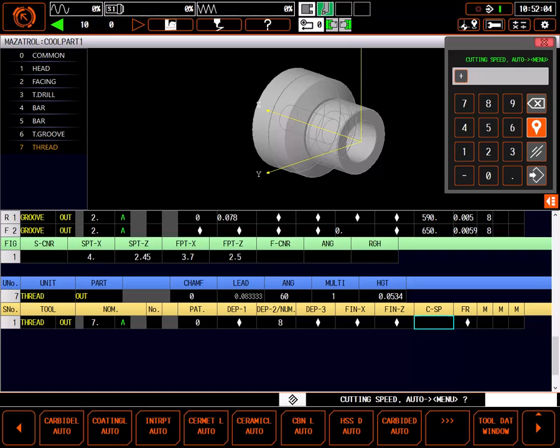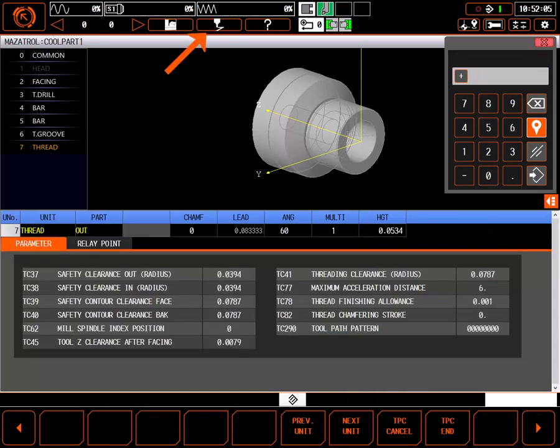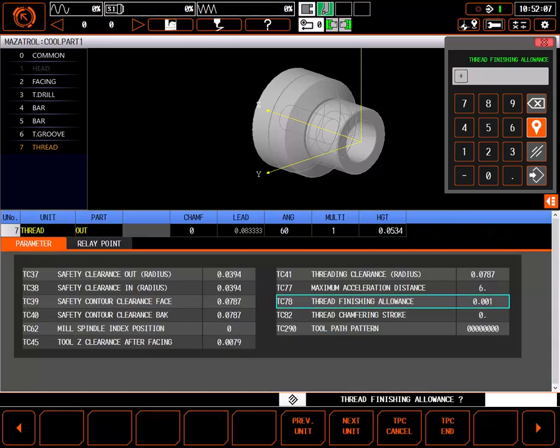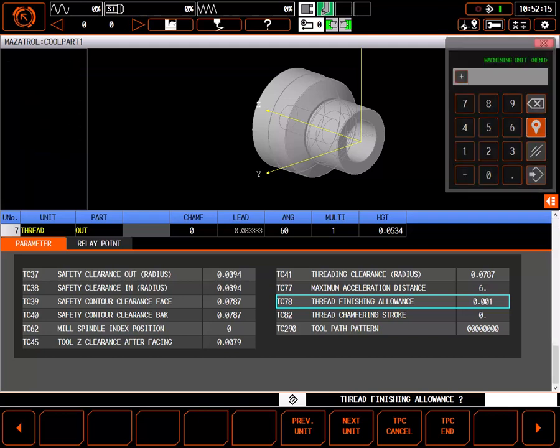It's important to note, parameter TC78 sets the depth of the final finishing pass in the threading cycle. TC78 is available as a TPC parameter, so adjusting it for this process will not change the default parameter.